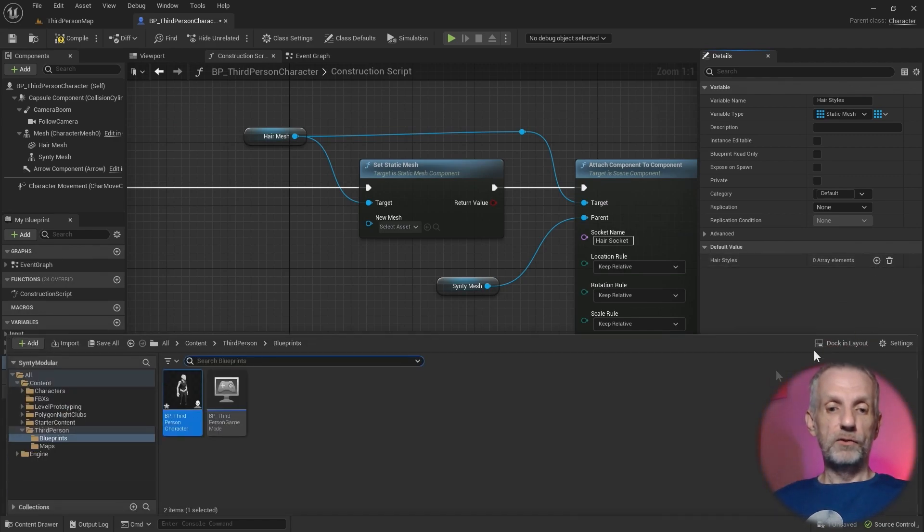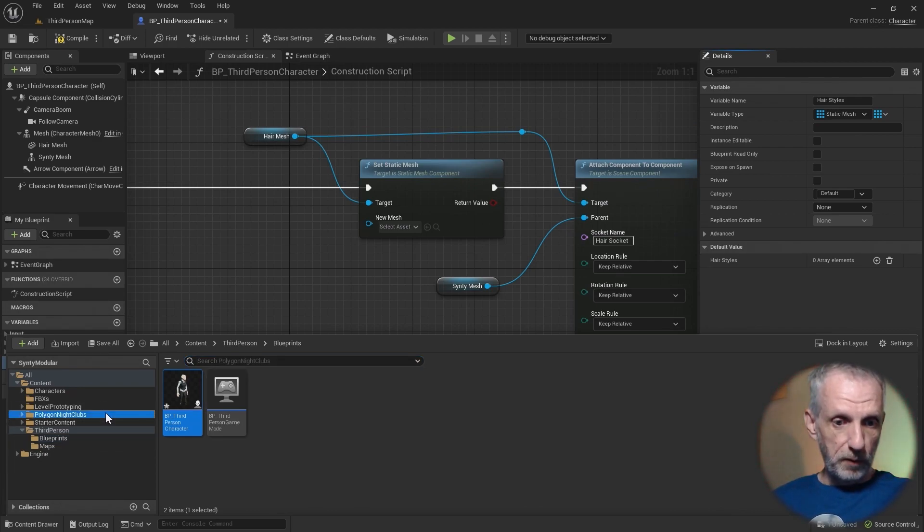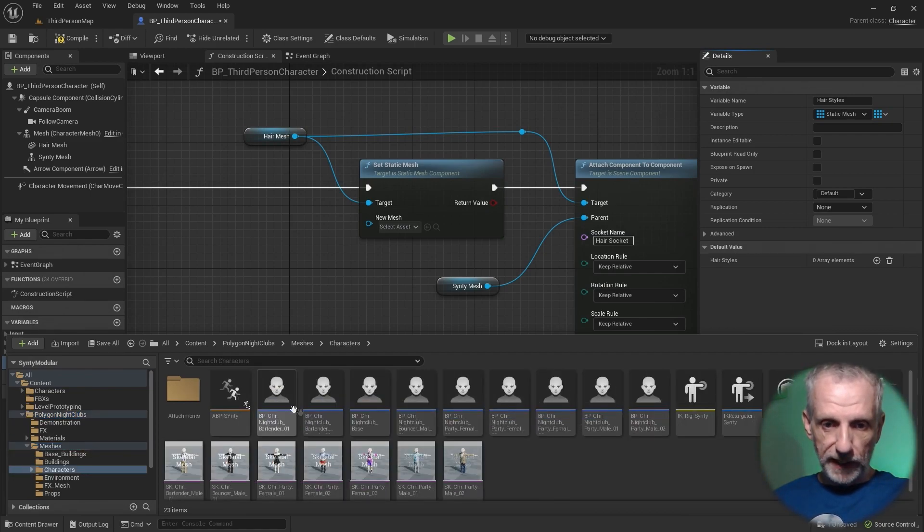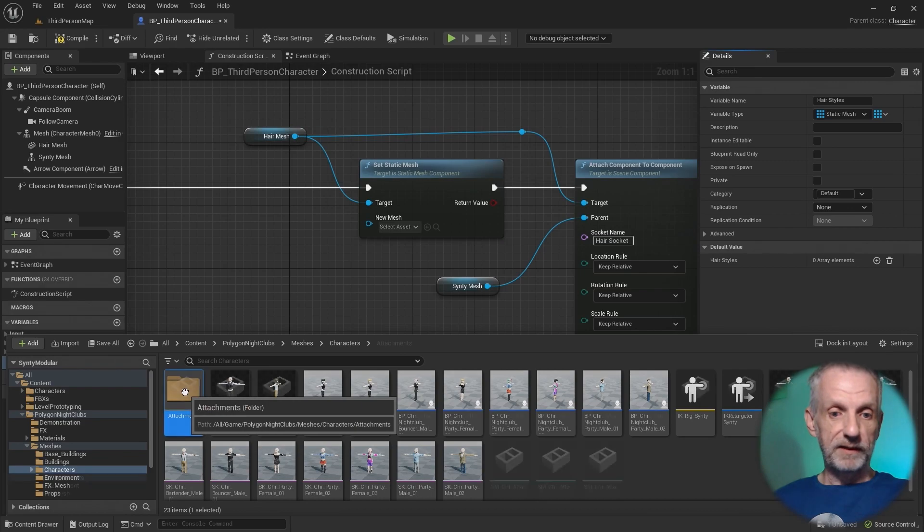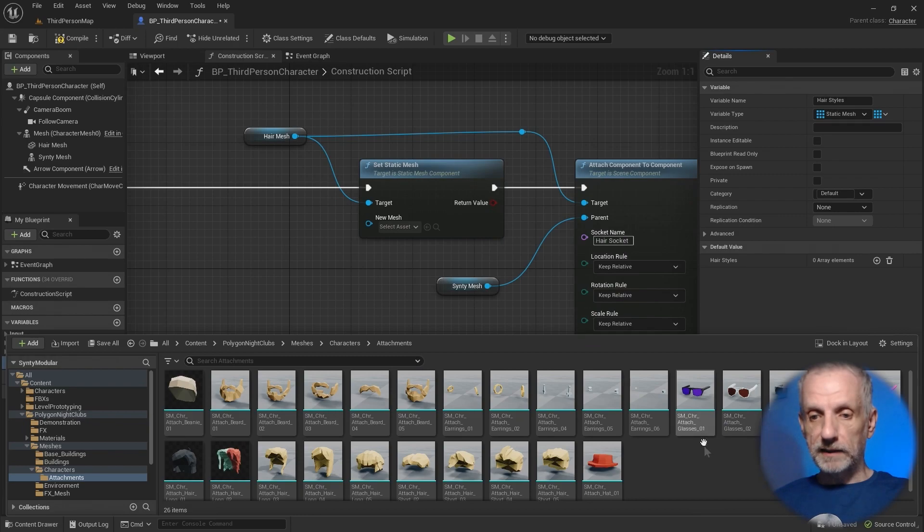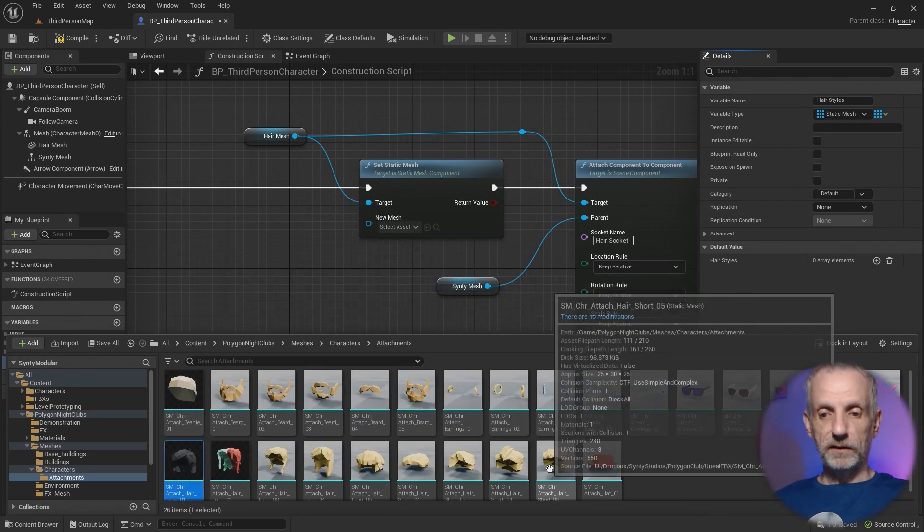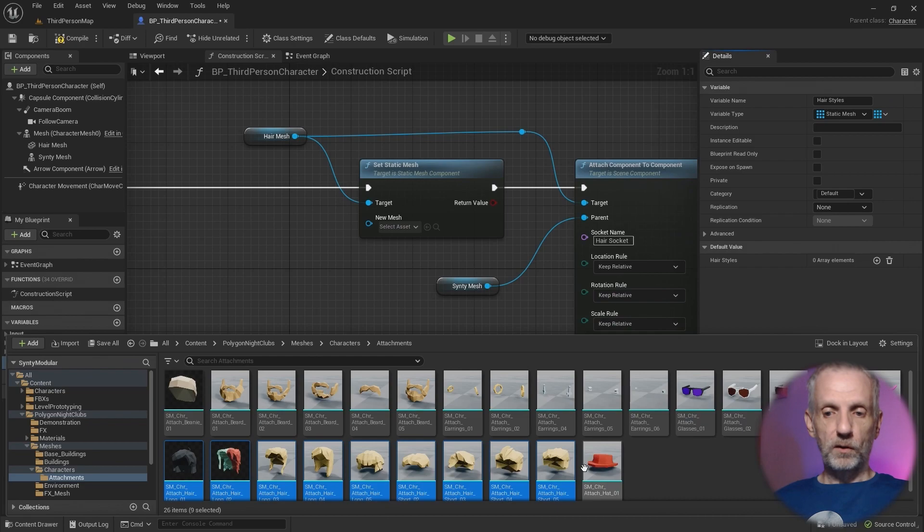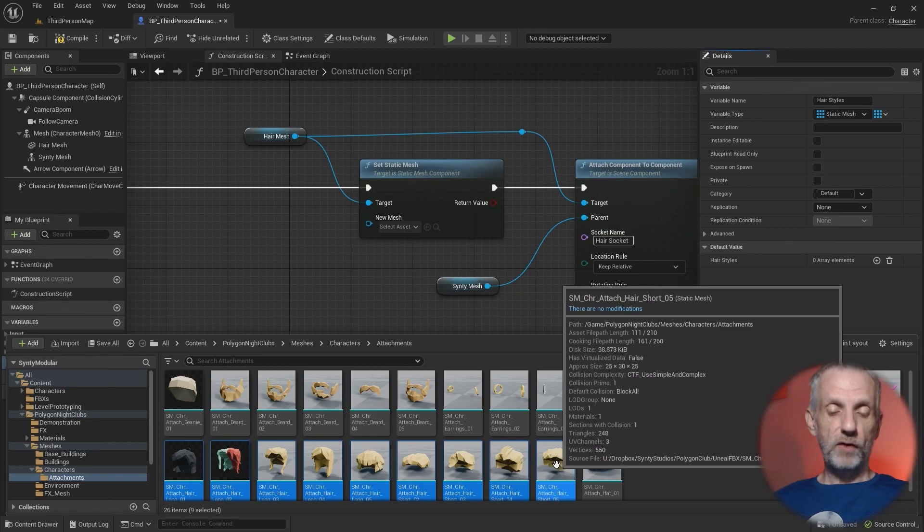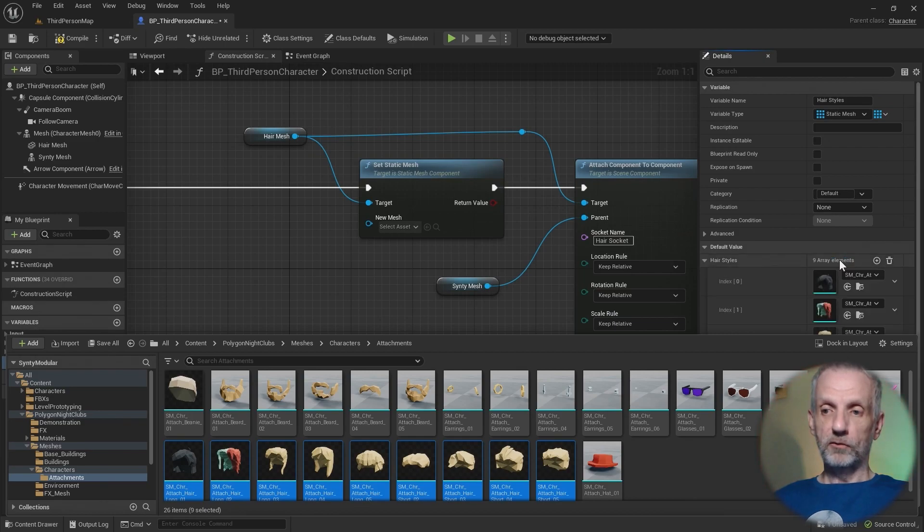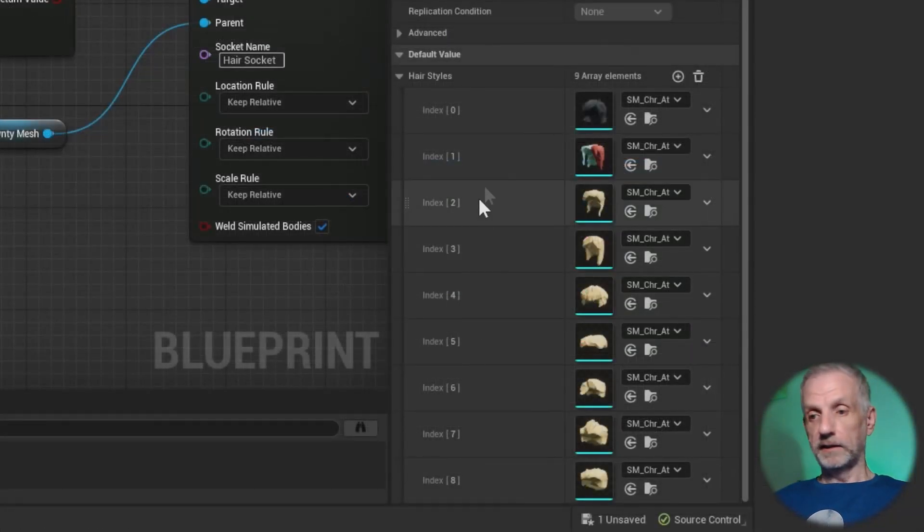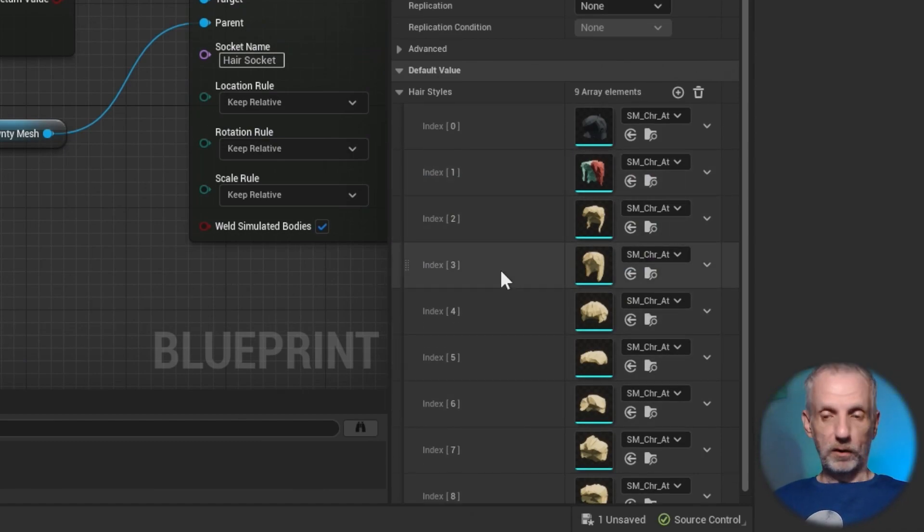Instead, head over to my content browser and find everything that is a hairstyle. I'm using the Polygon nightclubs pack in meshes. There is characters, and in characters we have attachments. This is everything that can be attached. You can do the same for beards and glasses and earrings and all kinds of stuff. It looks like these here, from here to there, those are all the hairstyles. We have a couple of hats that we can also use to randomize. I'm going to left-click and drag the multiple items that I want to use for this into here. Drop it and boom. There we go. Now we have a list of hairstyles here.